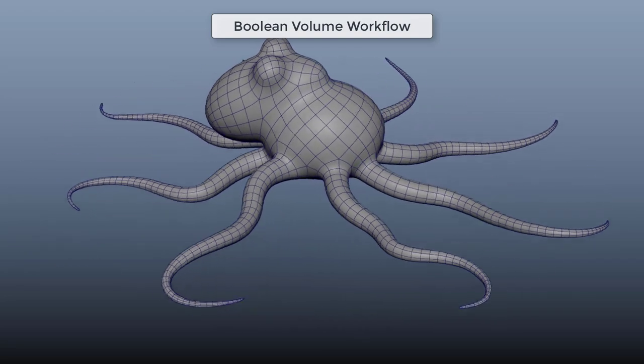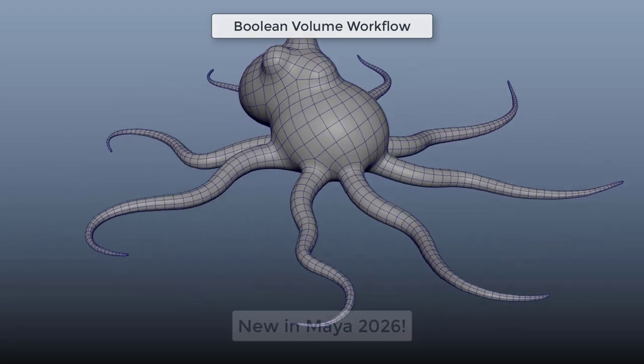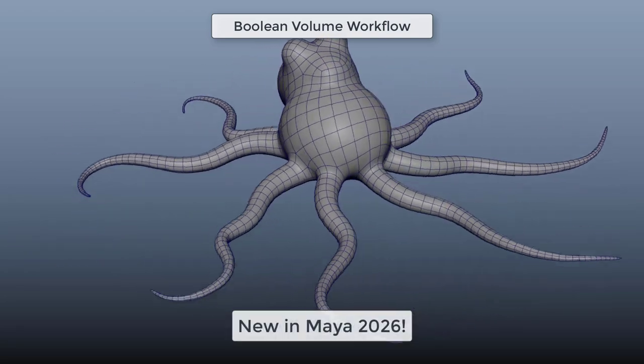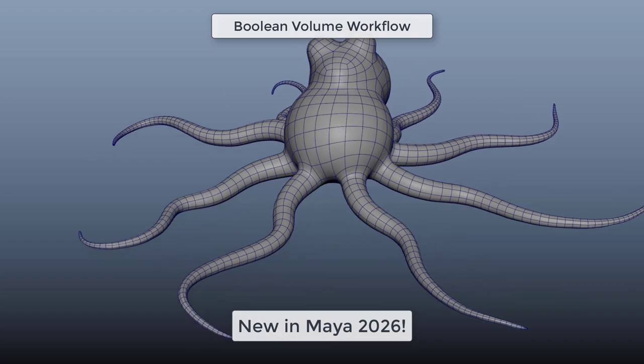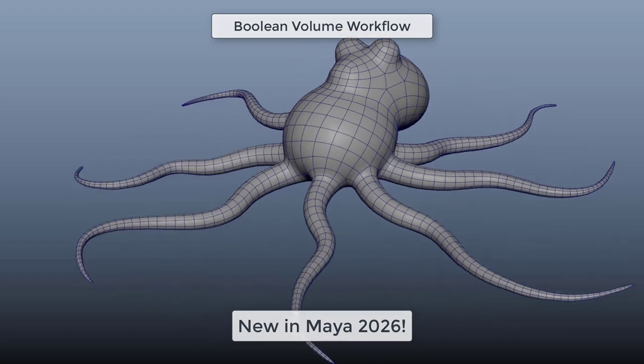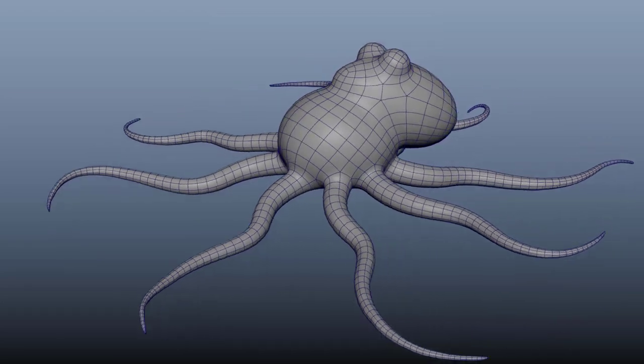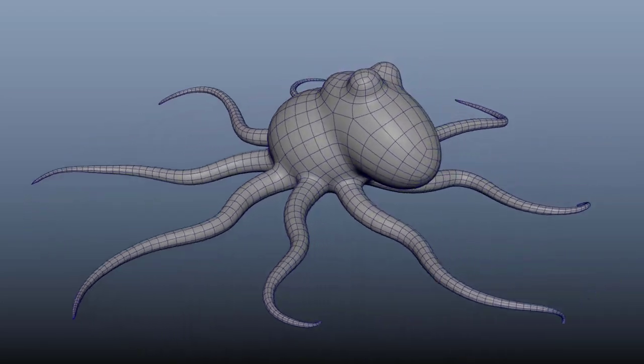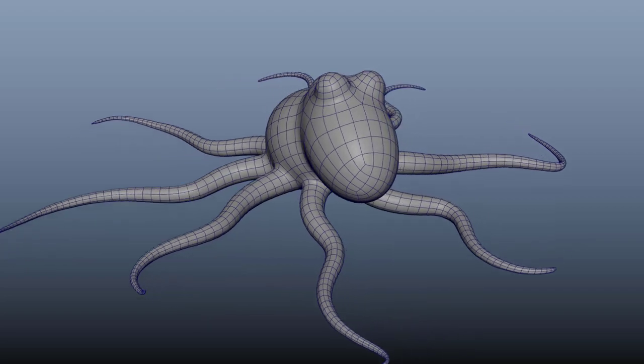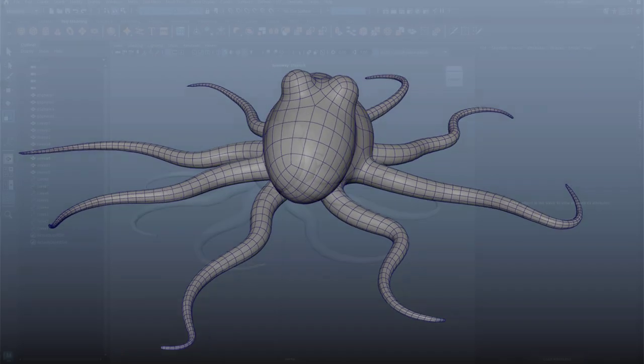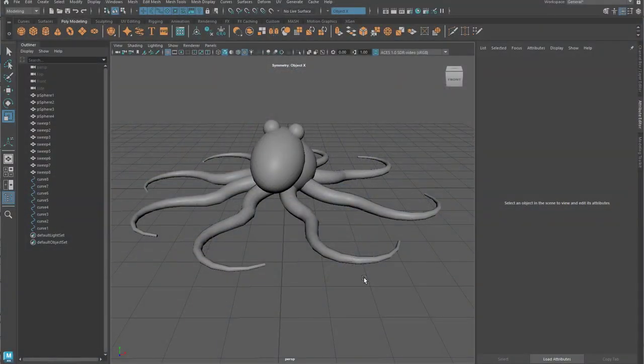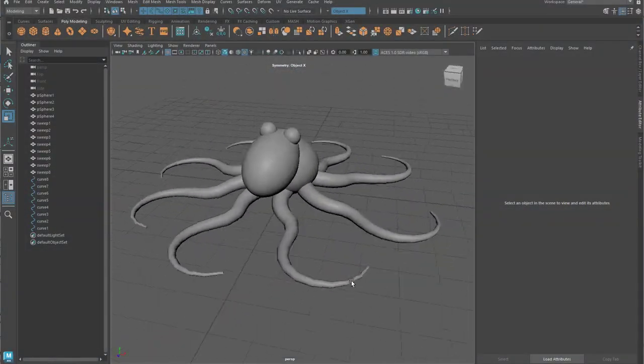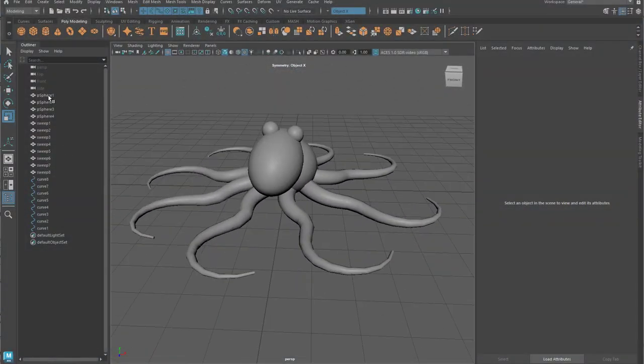Hi, everybody. This is Steven Rozelle. I'm going to spend a couple of minutes showing you how you can use the cool new volume mode for Booleans in Maya 2026 to create some really interesting and pretty complex organic forms.